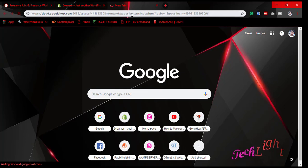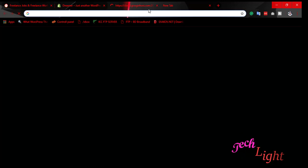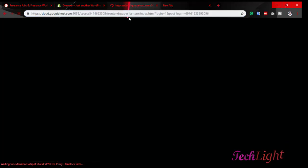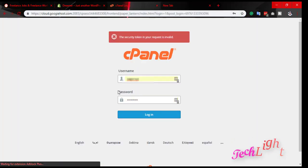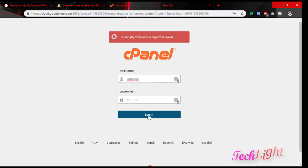I'll login to my hosting panel for my website. And this is my website hosting panel. Then I login.